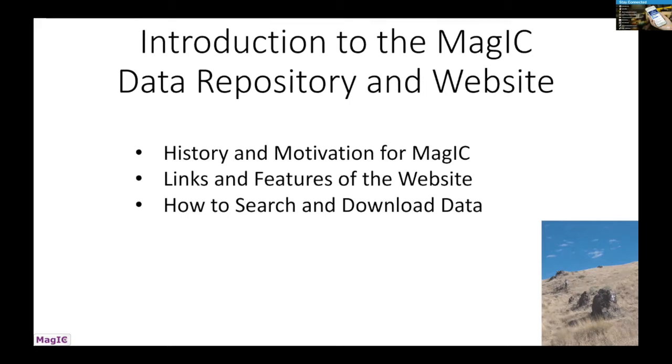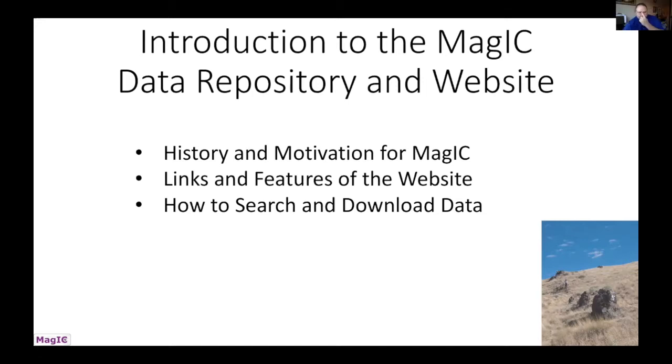And also having one place where people could upload their data for the paleomagnetic and rock magnetic community would be a good idea. So this is a project that's been ongoing for quite a long time. Now we have a successful website and database that's working pretty well.